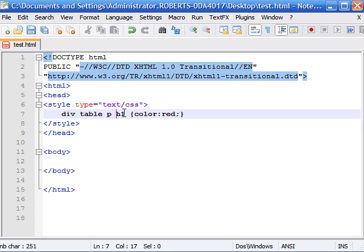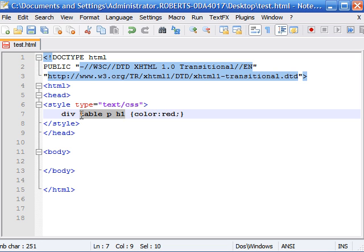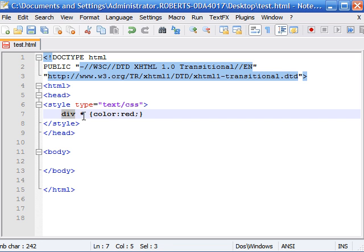Now another neat thing you can do is include the universal selector when using these basic descendant selectors. And remember the universal selector is an asterisk or the symbol above the 8. And what this would do right here is apply all the elements under the div tag the color red. And this is one way you can combine the universal selector with other selectors to format elements on your webpage.